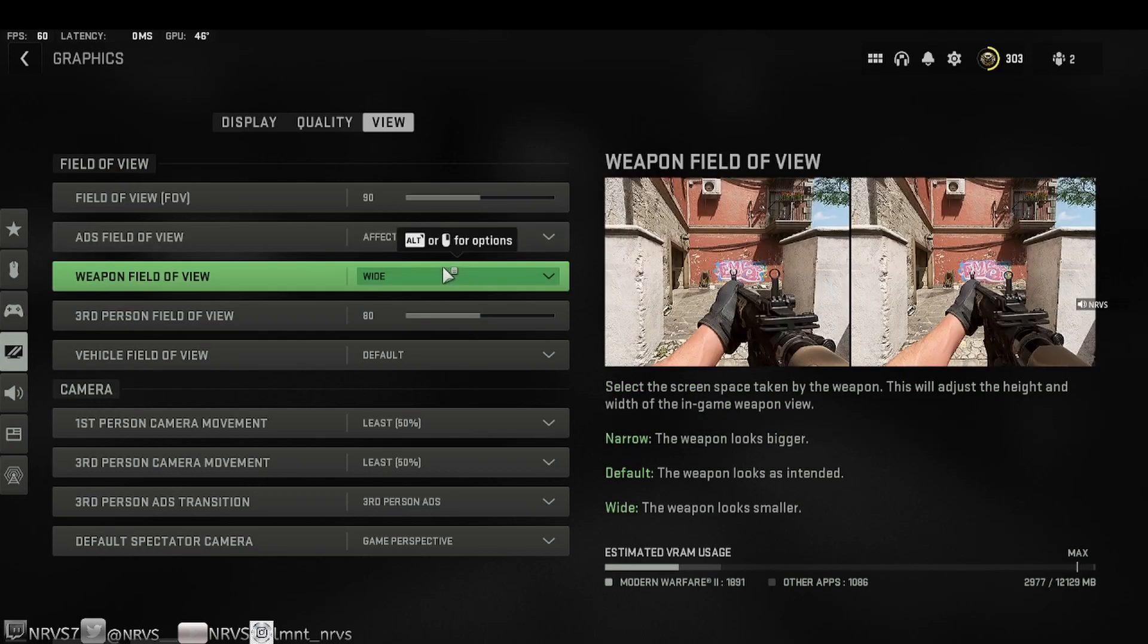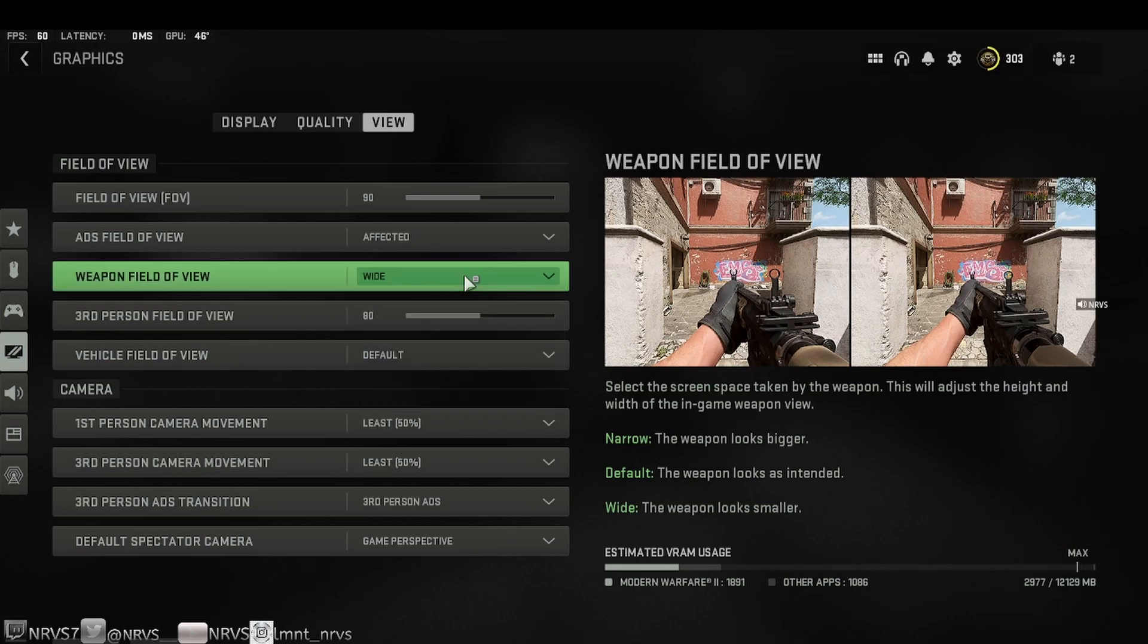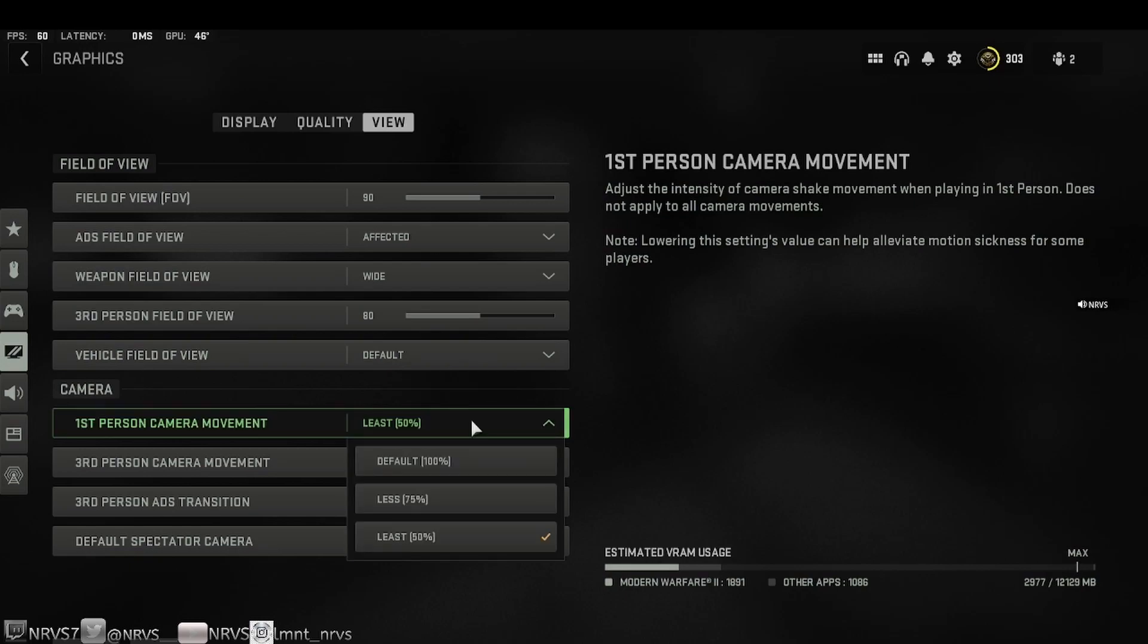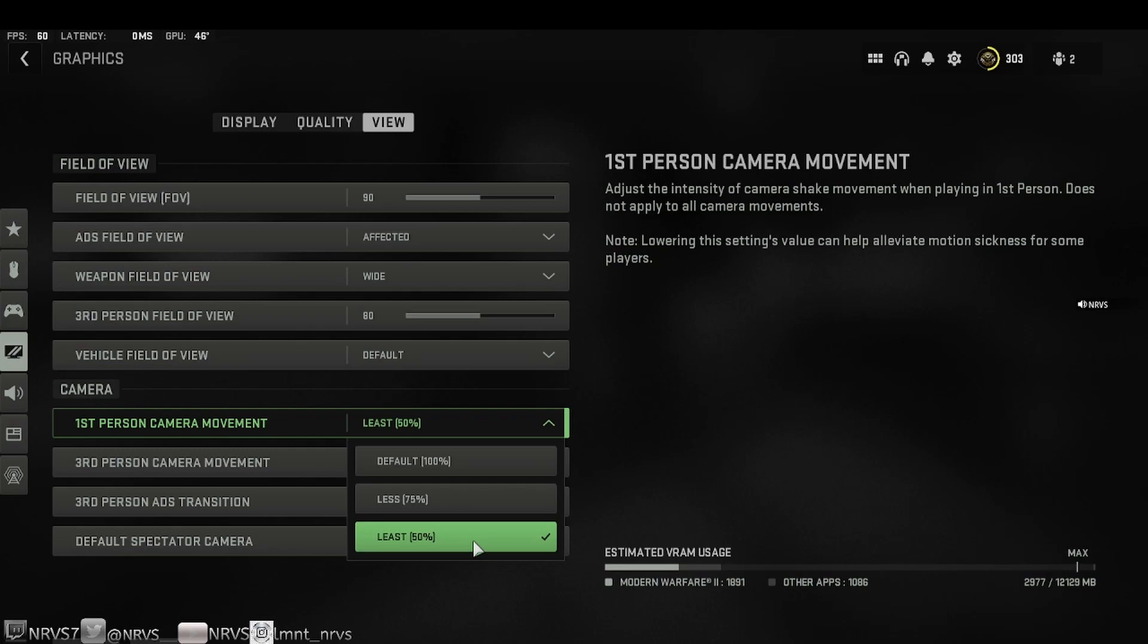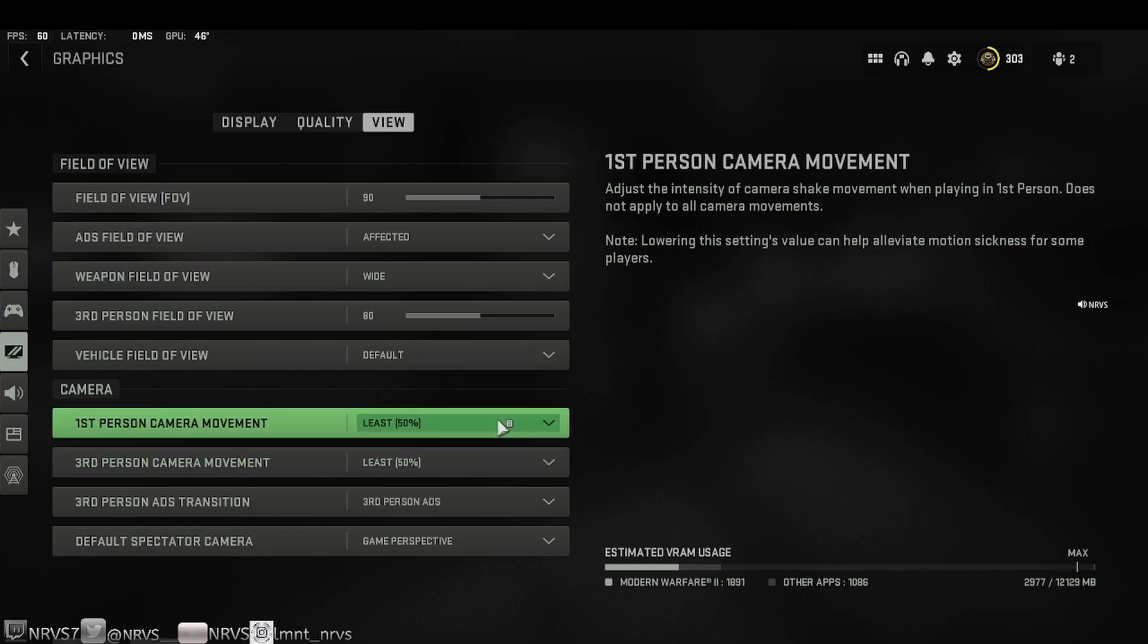ADS field of view affected. This one is super important as well. Weapon field of view, make this wide. If you are running this on narrow or default, this will add some more screen vibration that you do not want. Once again, it can possibly cause you to miss some shots. And in camera, first person camera movement, by default this will be set to 100. Lower this to 50, which is least. Again, this will minimize a lot of that camera vibration or camera shakiness while you are shooting your weapon. So make sure both of these are at least.